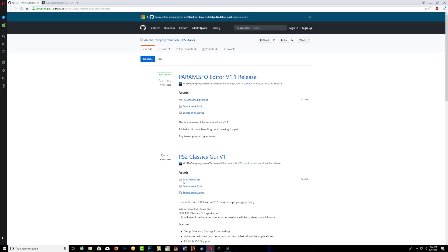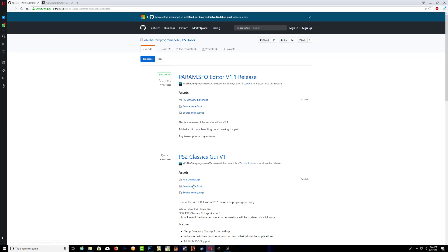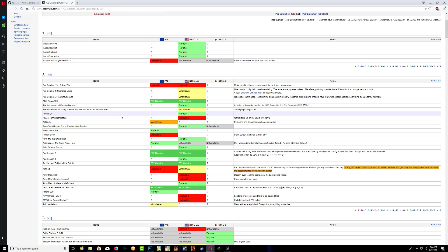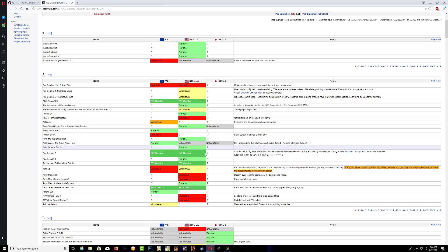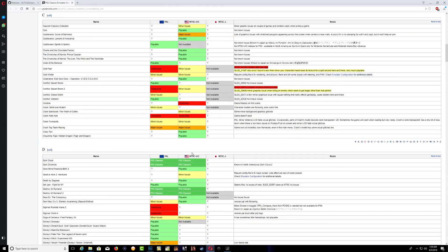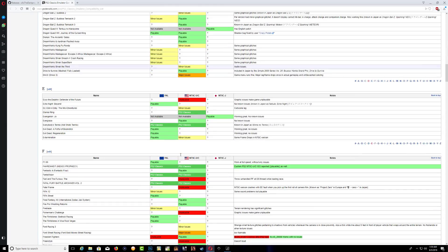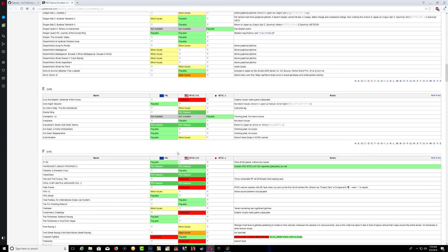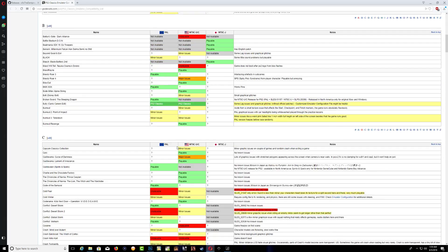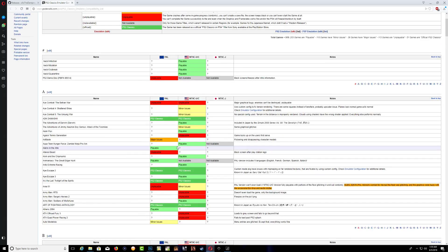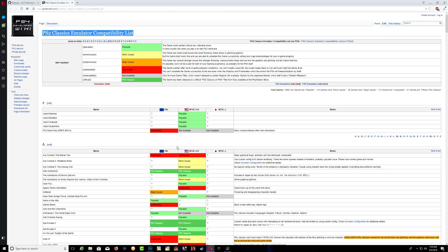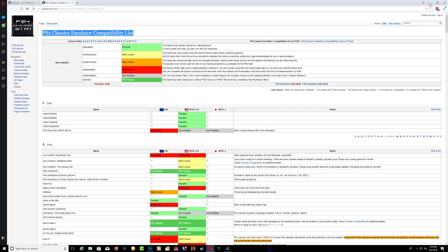Head over to the link in the description and make sure you download the PS2 Classics GUI. After that, head over to the other link and make sure that you check the game compatibility before you go ahead and do anything, because a lot of games won't work after you've converted them to PKG.